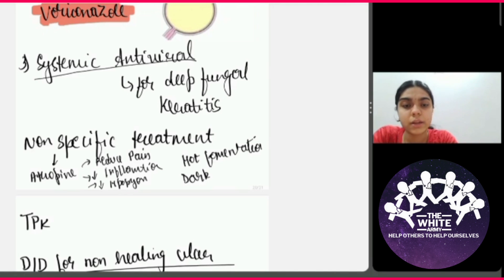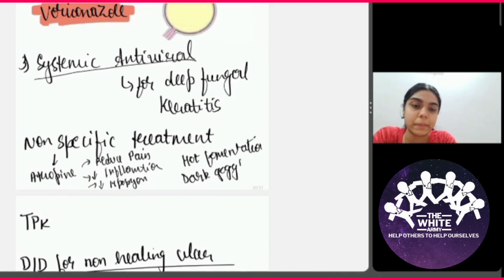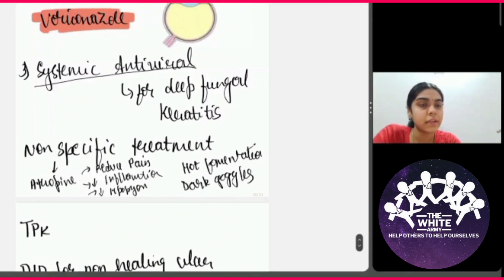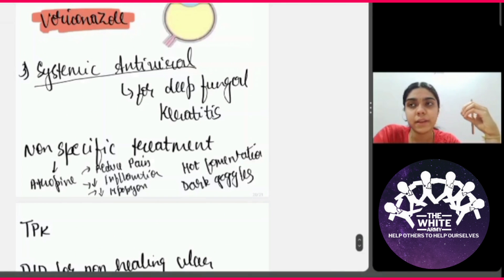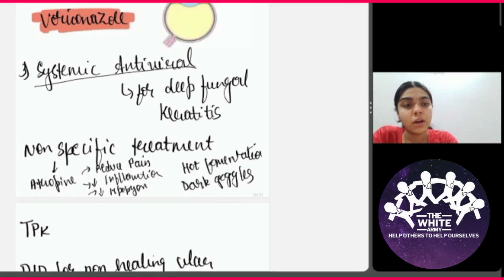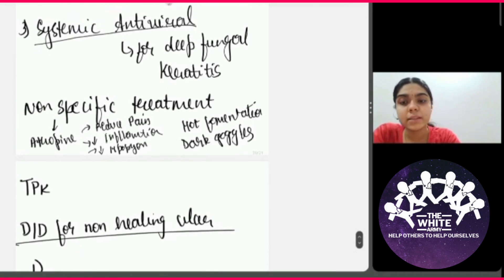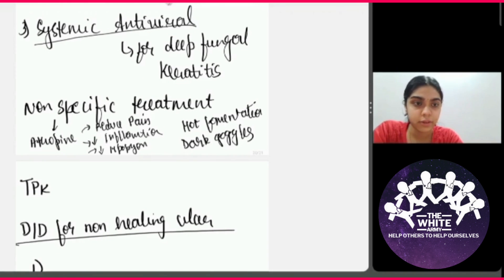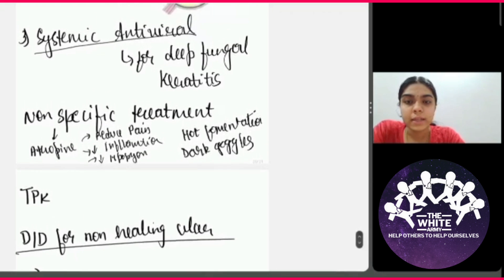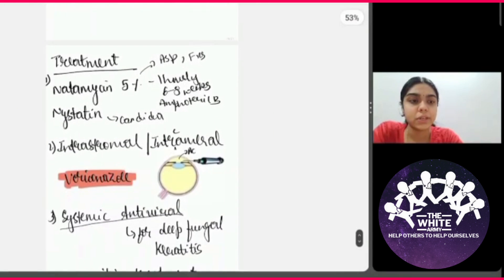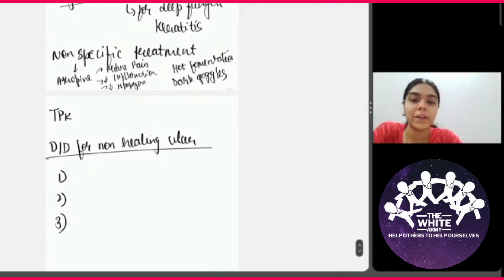If it is a very severe fungal keratitis where the infection has breached the stroma, you can also consider a therapeutic keratoplasty, which involves corneal replacement. This is the treatment and management of a fungal corneal ulcer.